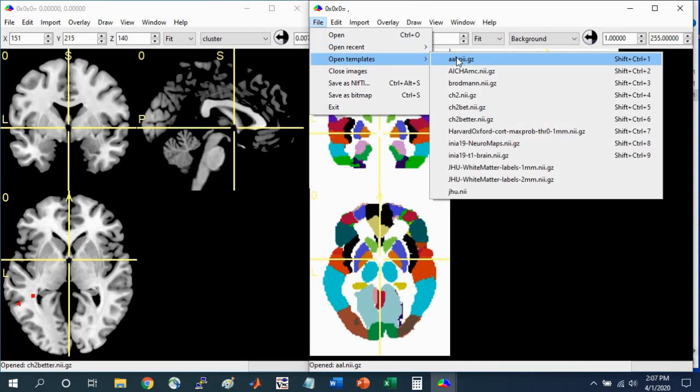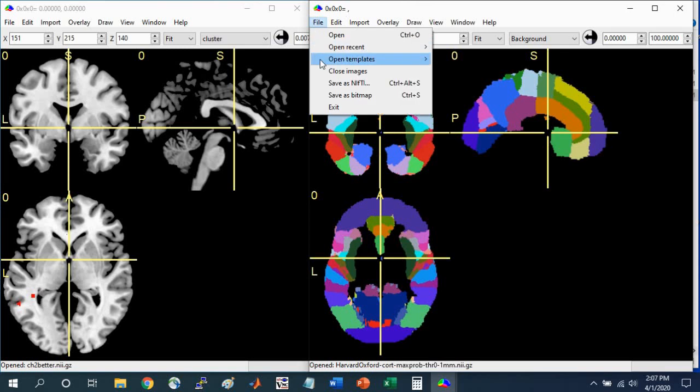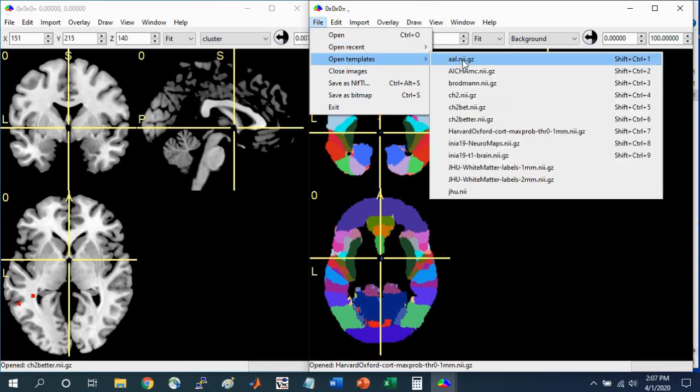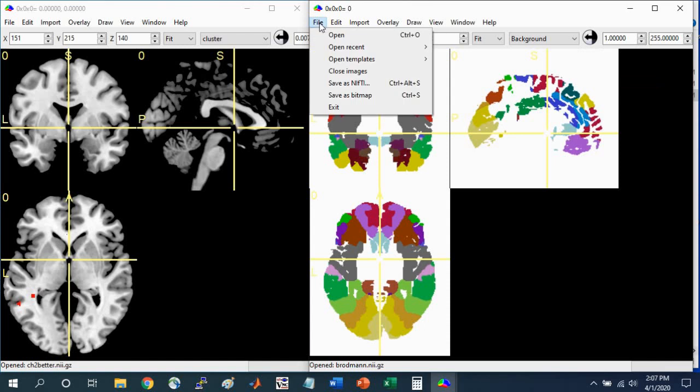Other atlases that might be useful are the Harvard-Oxford Atlas. This also comes with MRI-Cron. You can select that. And there's also the Broadman's Area Atlas that comes with MRI-Cron. Those three are the most useful for determining which brain region is associated with a functional cluster that you're interested in.